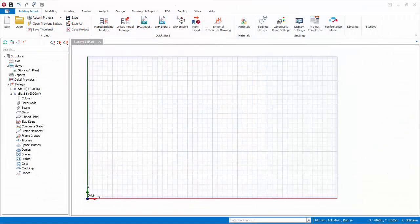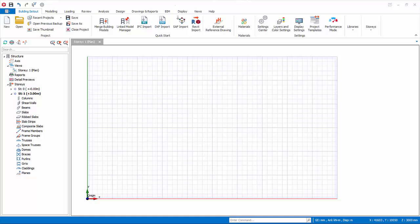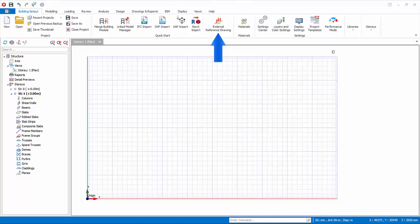We will now use the DXF import function to import axis and members. There are two methods for DXF import. Firstly, you can use import DXF function to import a 2D or 3D DXF drawing. Alternatively, if you wish only to import a single floor using 2D DXF drawing, you can use external reference drawing function which also has DXF import function within the dialog.